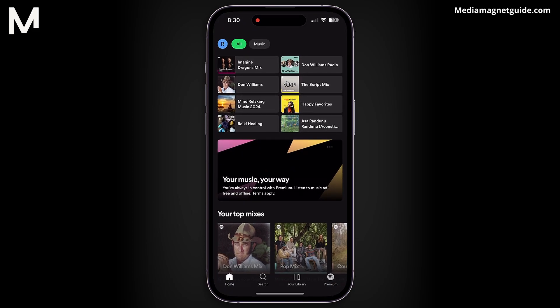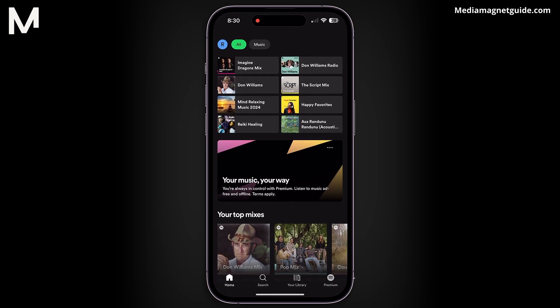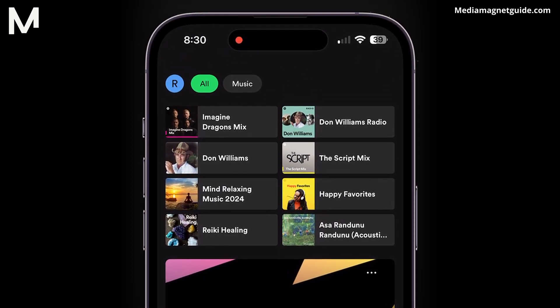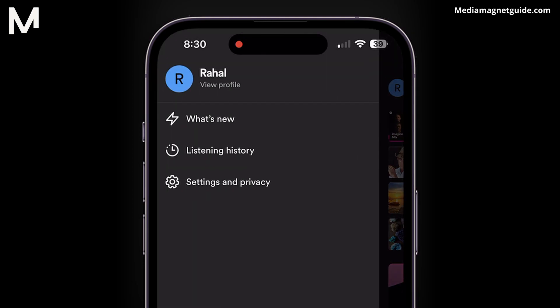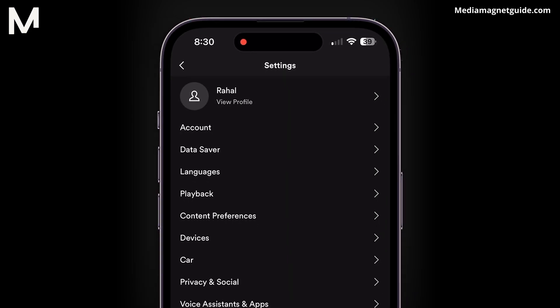Begin by opening Spotify on your iPhone and heading to the top of the app. Now tap on the gear icon or the clock symbol in the top right corner to access the settings.